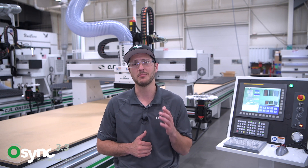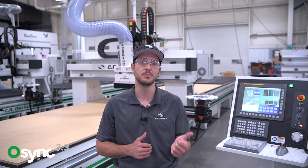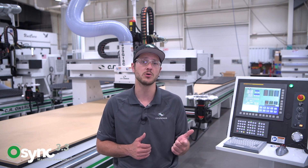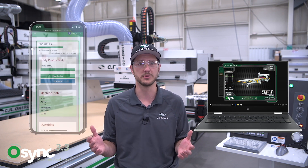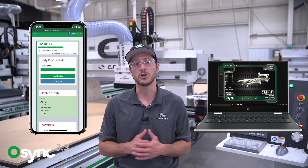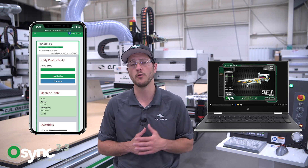If you're unfamiliar with OSYNC, it is a machine monitoring and analysis tool designed to give supervisors, owners, and machinists insights into their machines' activities from a desktop or mobile device. You can watch a complete overview video of OSYNC by following the link below.